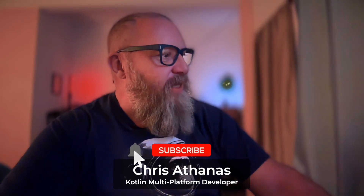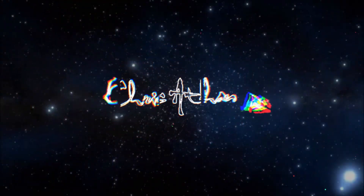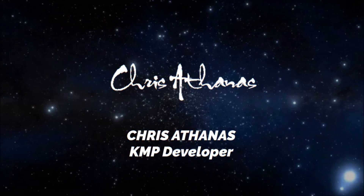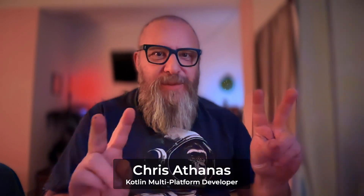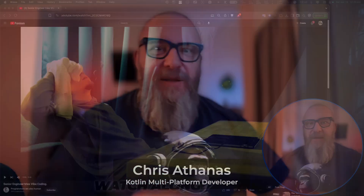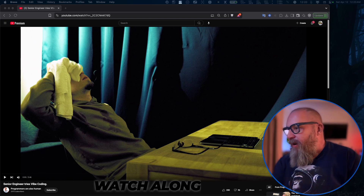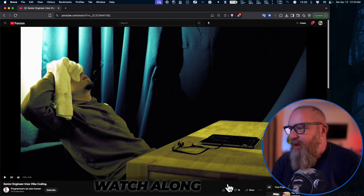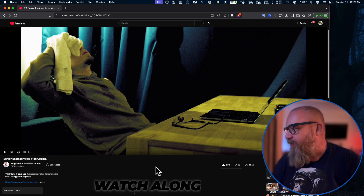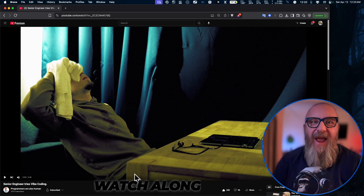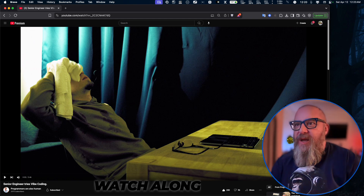Senior engineer tries vibe coding. I've heard about this vibe coding — they used to call it prompt engineering, then prompting, then prompt engineering, and now we have vibe coding. Tech support said they're gonna come fix that up on Tuesday. I haven't watched this yet — it's brand new. Go give 'Programmers Are Also Human' a like and subscribe, it came out three days ago. We're gonna watch it together.